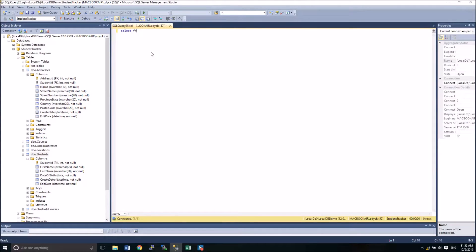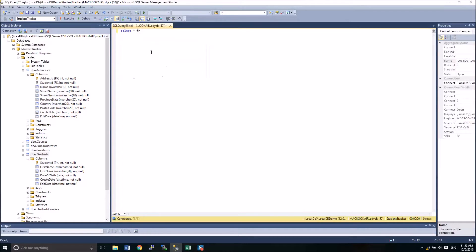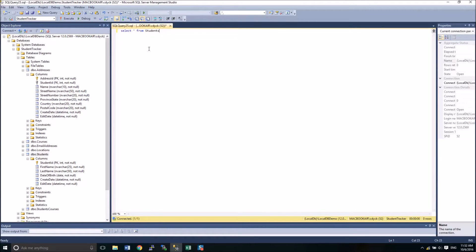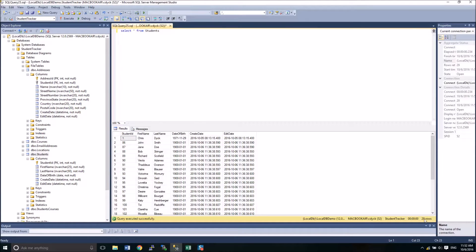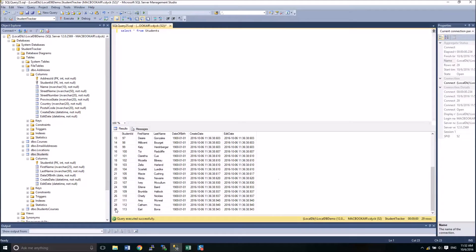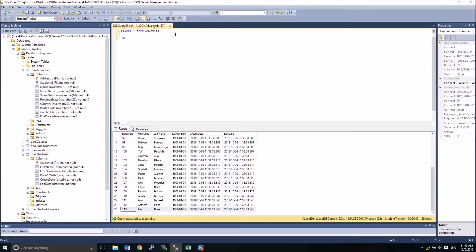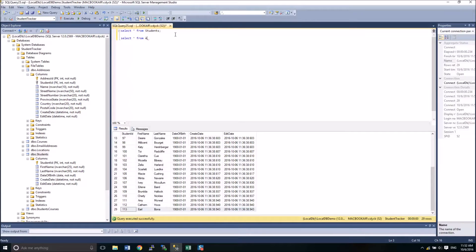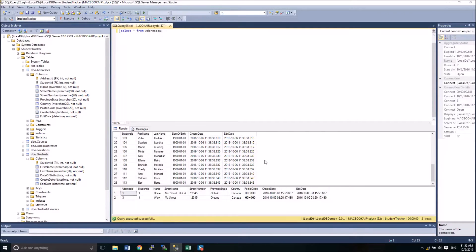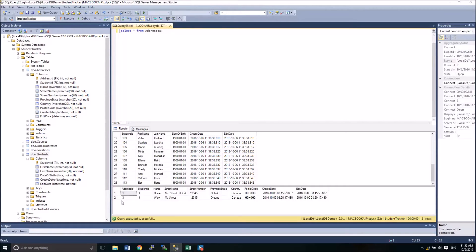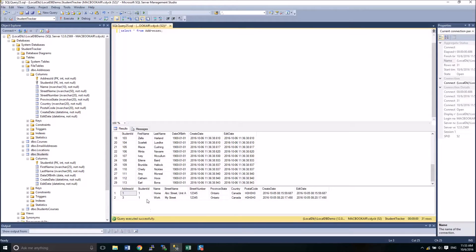If I start off with a query, select star from students. I end up with 29 rows. I can also look down here and see that I'm on row 29. Now the next one, if I do a select star from addresses, I'll have 29 rows in students and two rows in addresses.